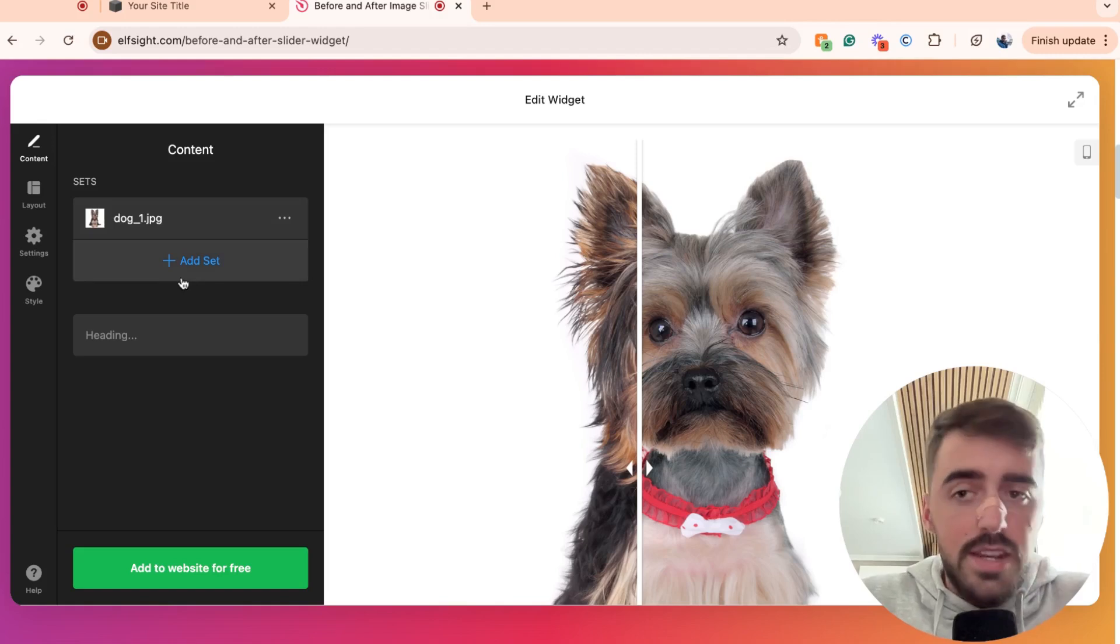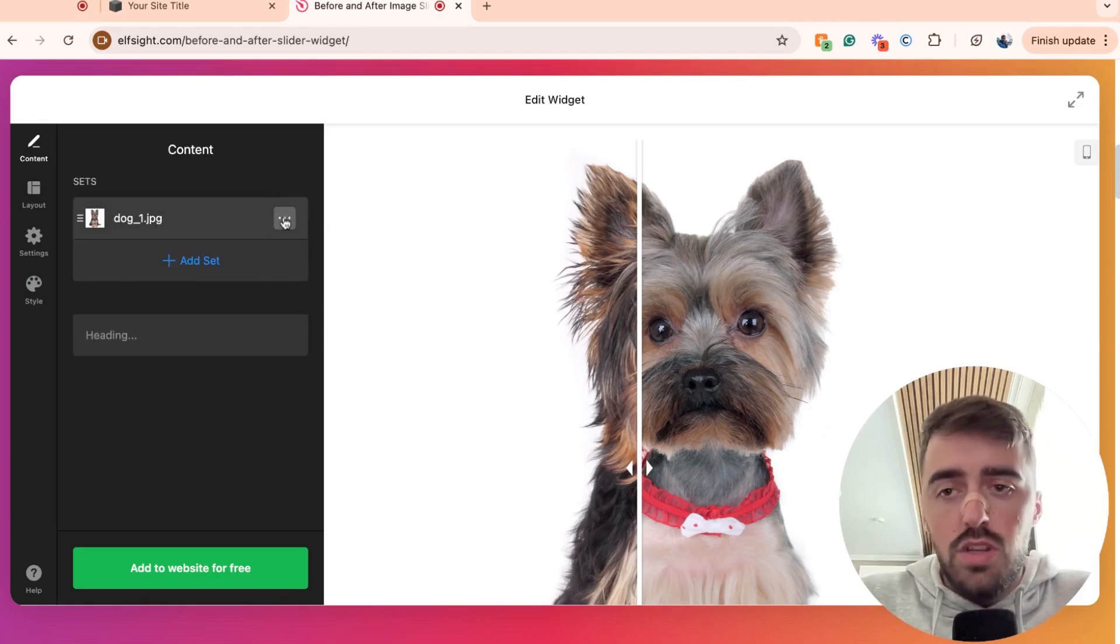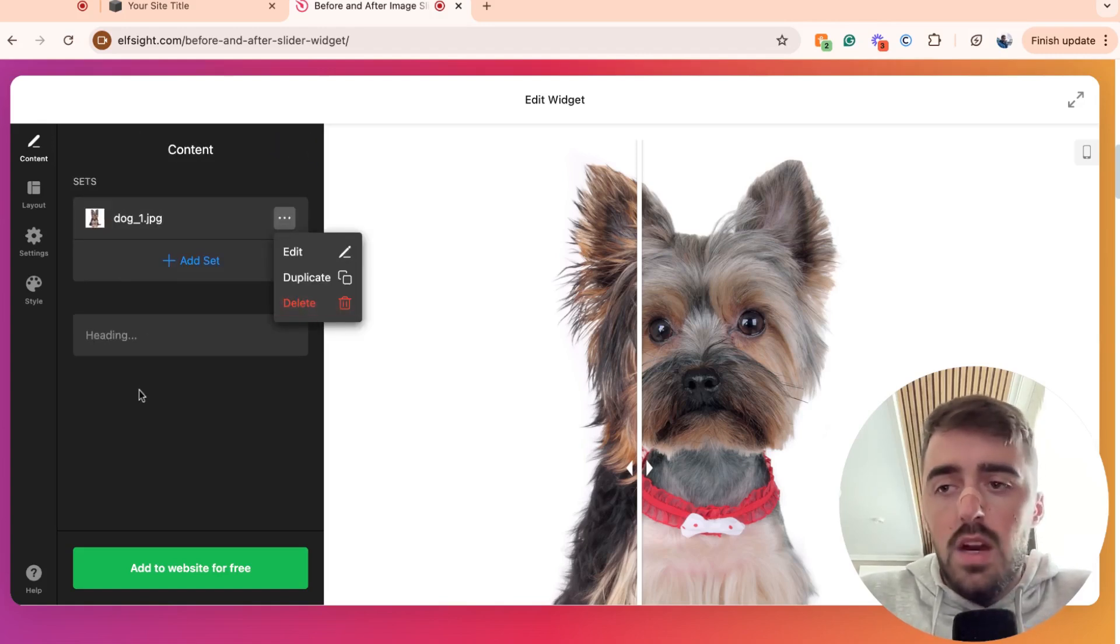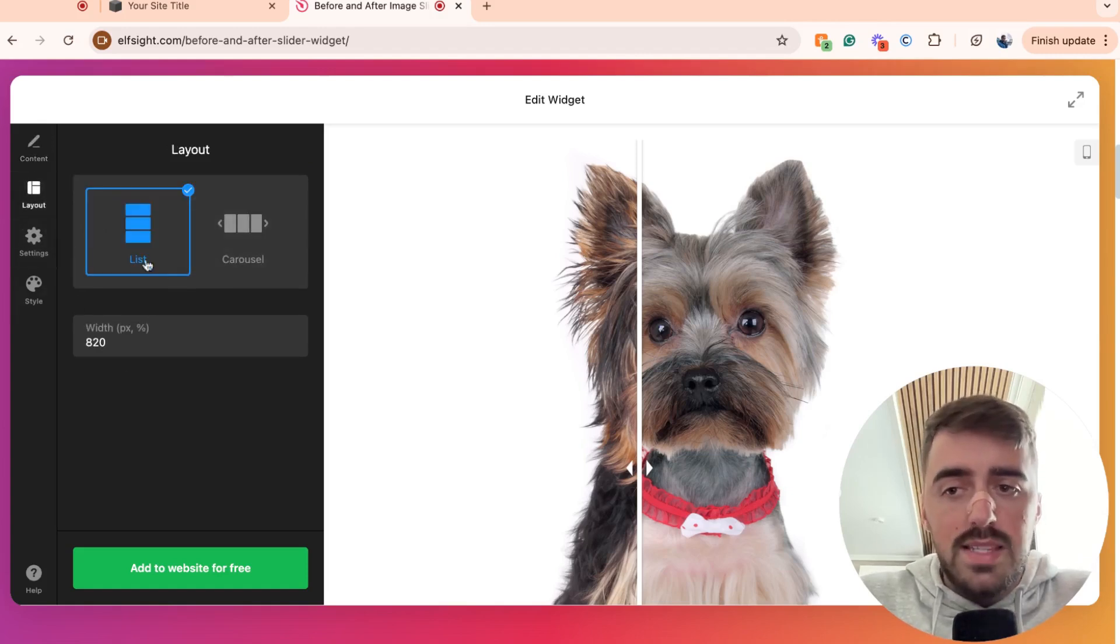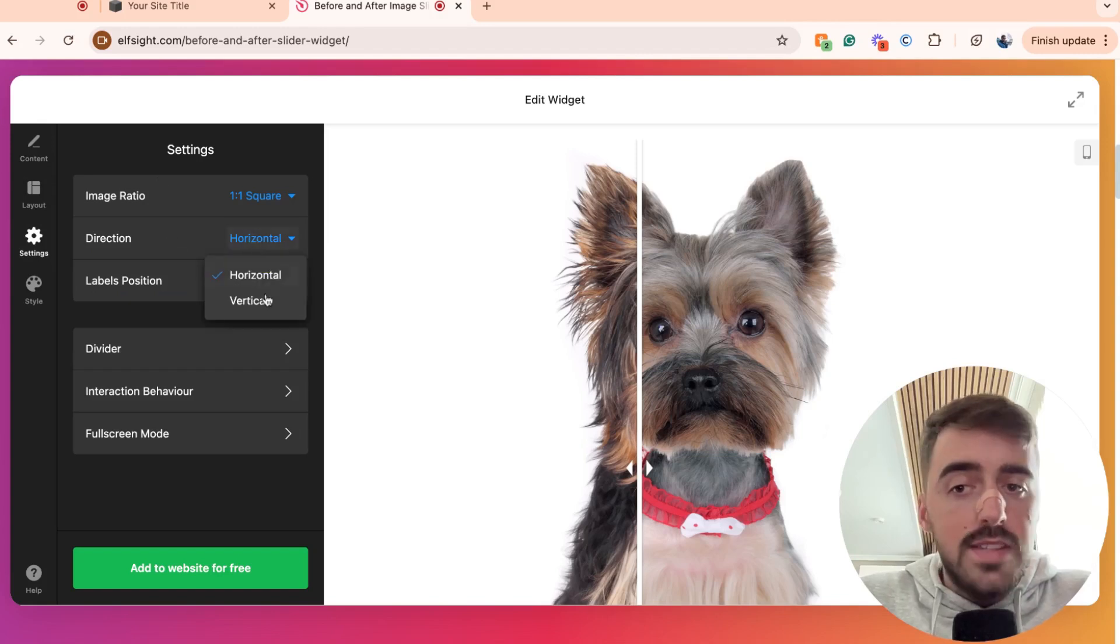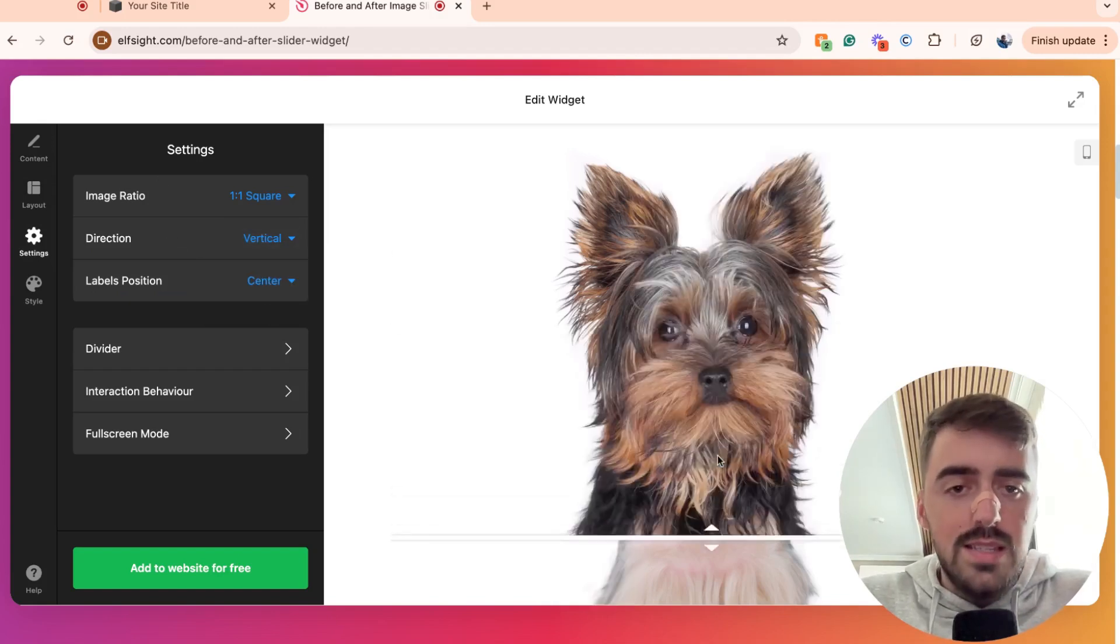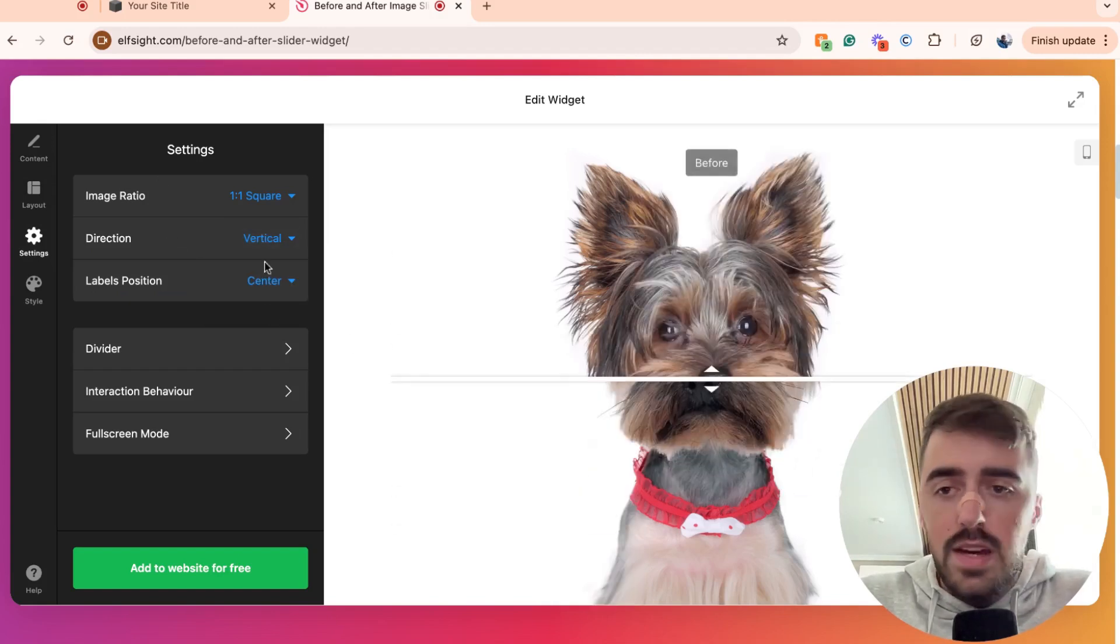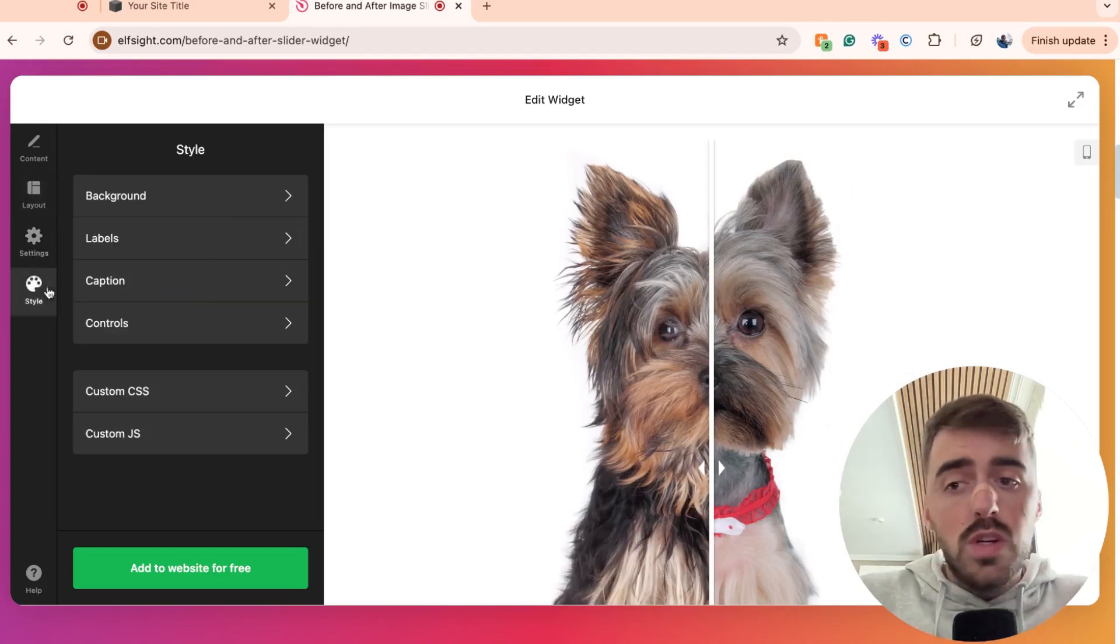You can add another set, and then you can also delete sets by clicking on these three dots right here. On the left-hand side of the screen, you also have layout, which is where you can customize the layout. You have settings right here. So, for example, if you want the direction to be vertical and not horizontal, just like this, you can do that. I'll keep it horizontal because I like the look of it.